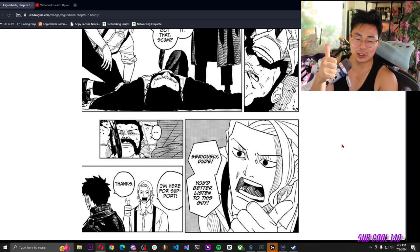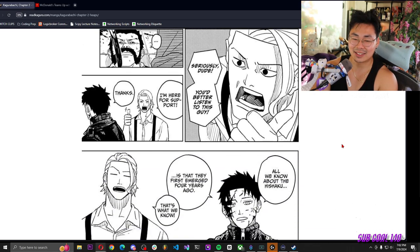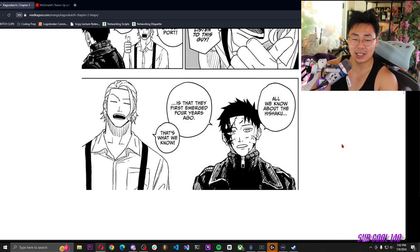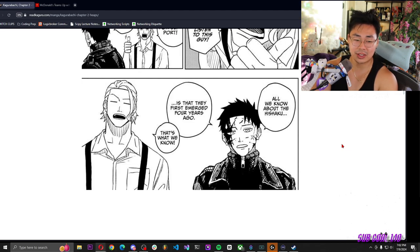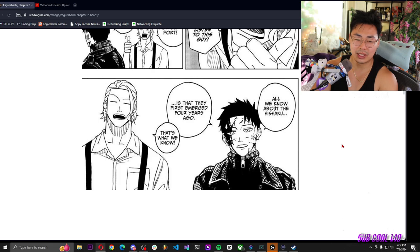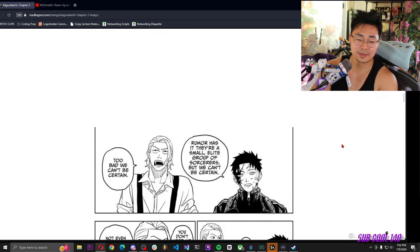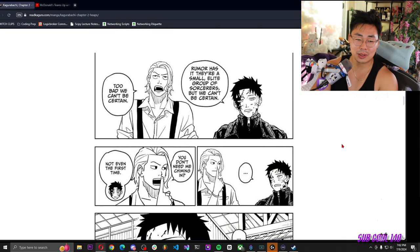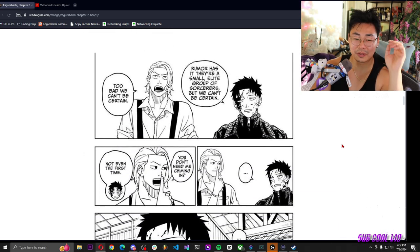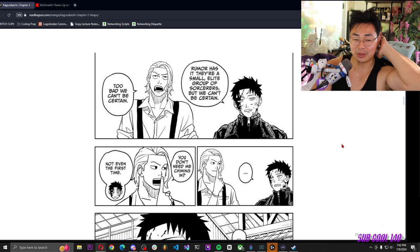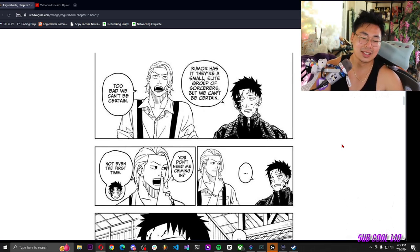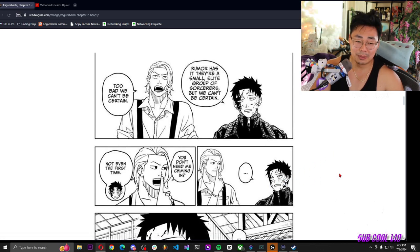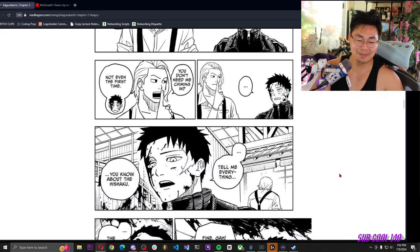I'm here for support, thanks. All we know about the hishaku is that they first emerged four years ago. Rumor has it they're a small elite group of sorcerers, but we can't be certain. Too bad we can't be certain. You don't need me chiming in, not even the first time.